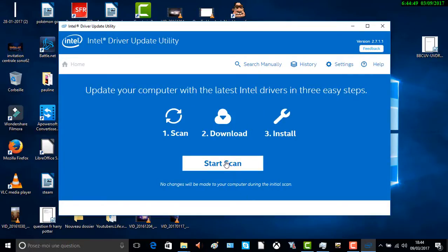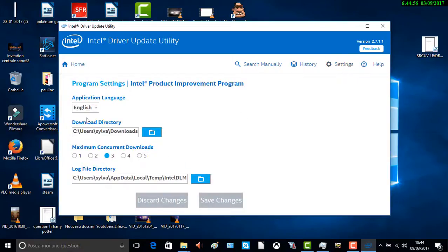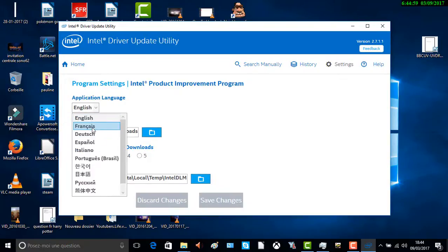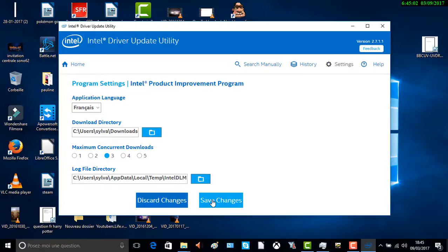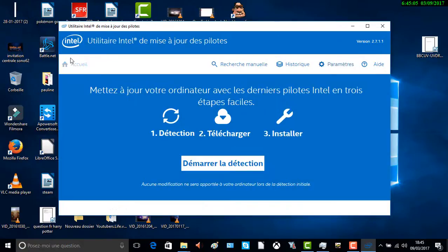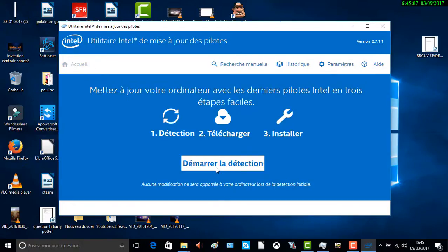L'application n'est pas en français — on sélectionne français. On fait « Démarrer la détection » : il va chercher des pilotes parce qu'il y a des mises à jour. Ce sont des pilotes Intel.